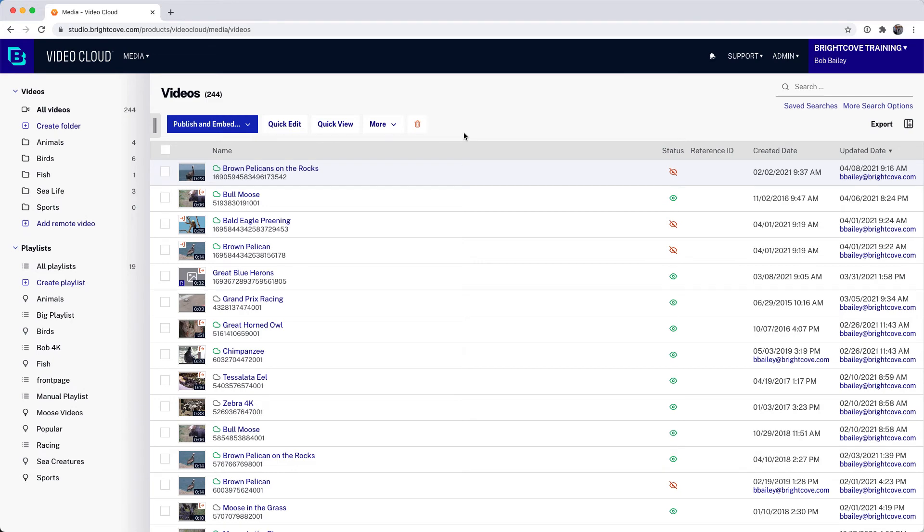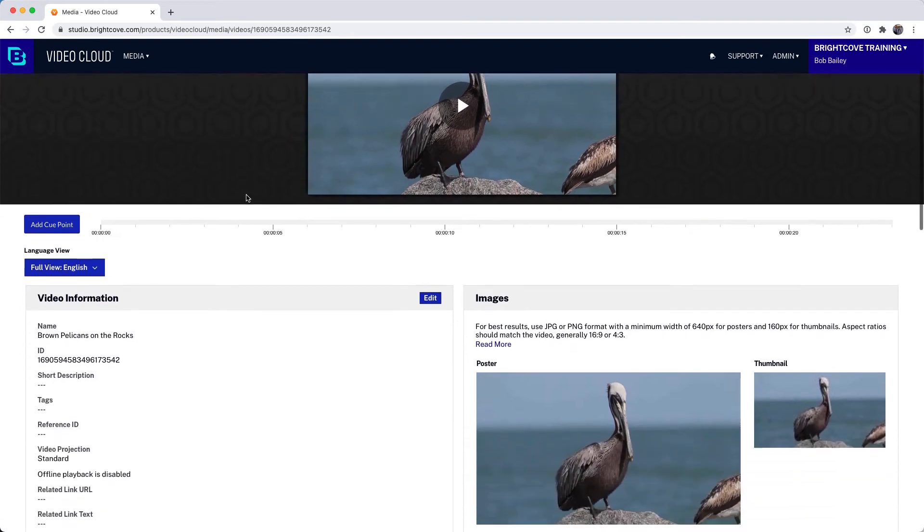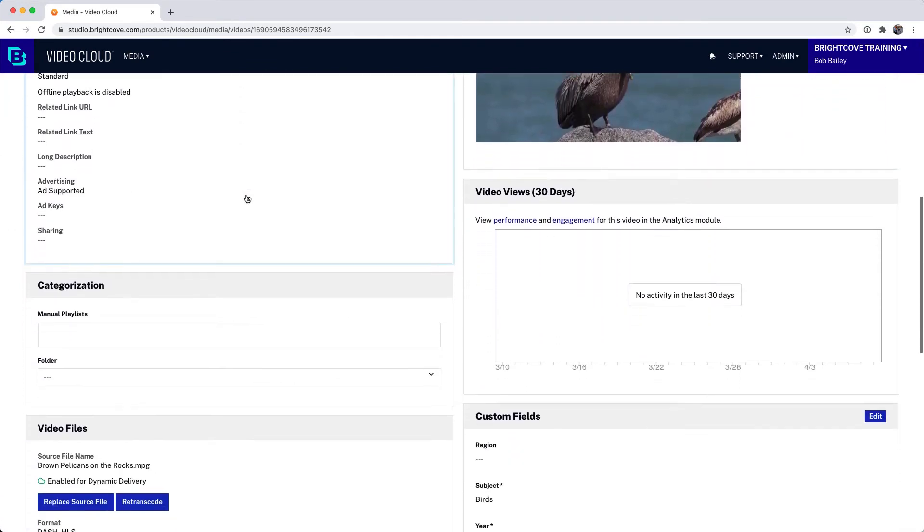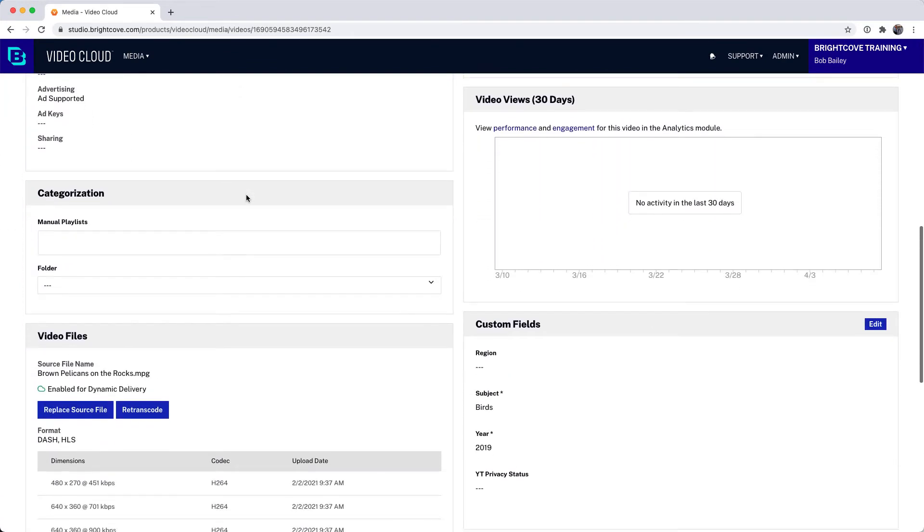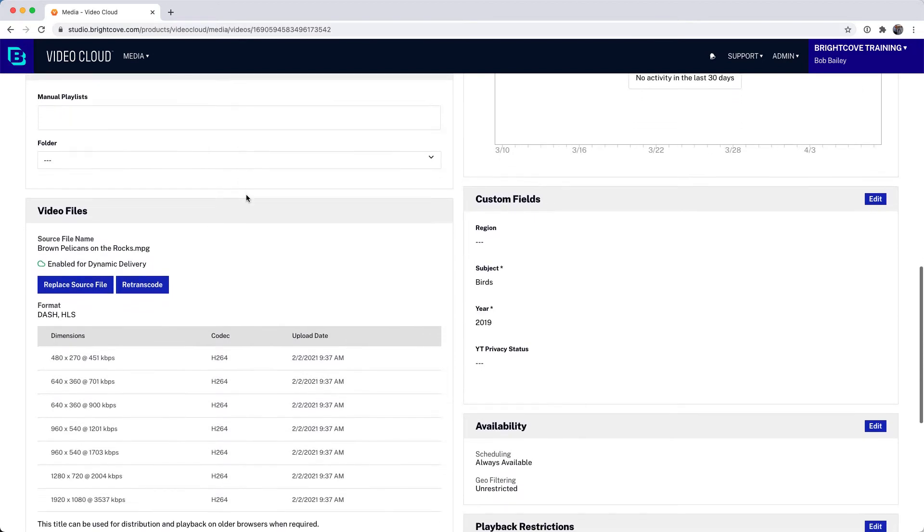You can easily replace the video source file using the Media Module. Start by clicking on the video you want to replace to view the properties. Note that you cannot replace the source file for videos that have been shared to your account.